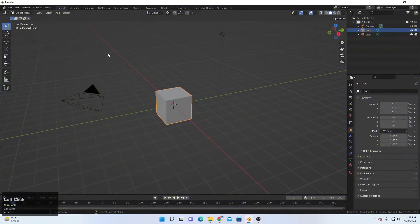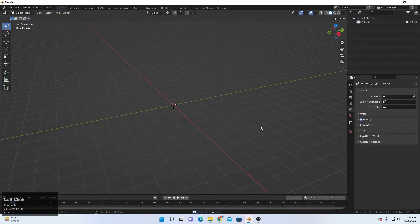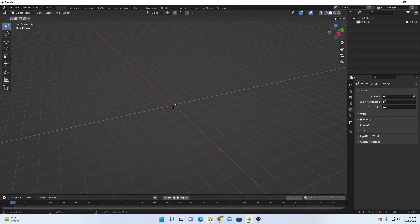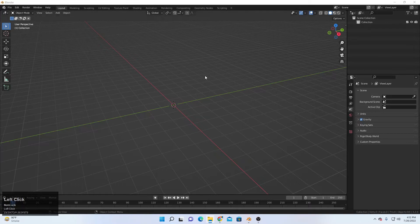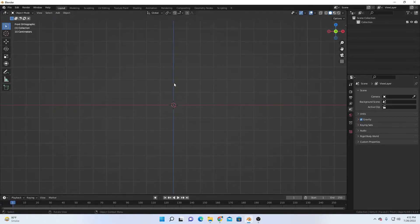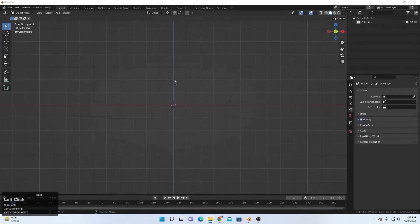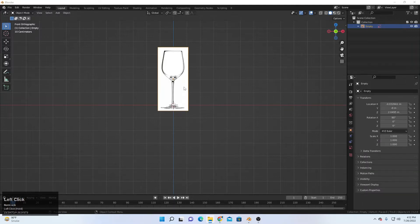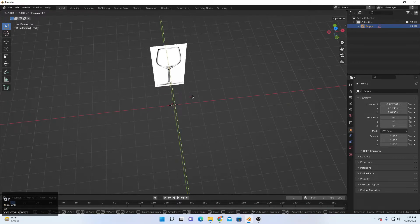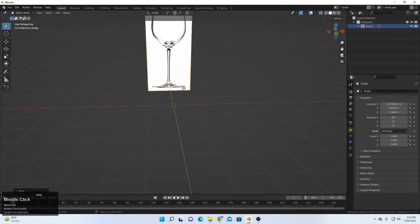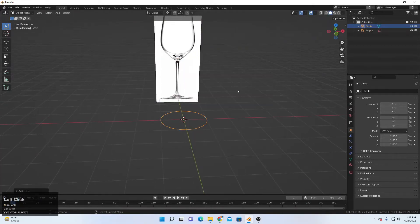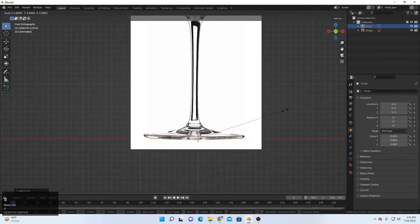So first of all, this is Blender. I'll drag, select all, and delete with the Delete key. The first thing we're going to make is a glass, so I have a reference image. I'll go to Numpad 1 for the front view, then drag my reference image from the file explorer. I'll move it in the Y direction, then Shift+A and add a circle.